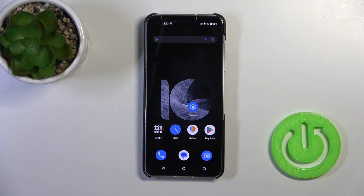Hi, it's a tutorial with me, and I'll show you how to change notification sound on this device.